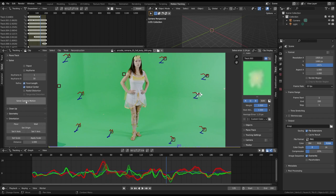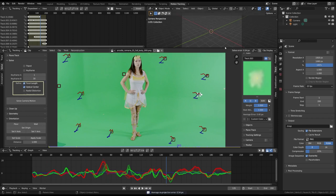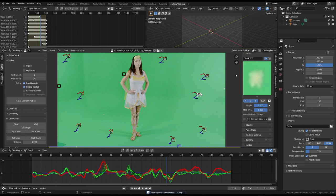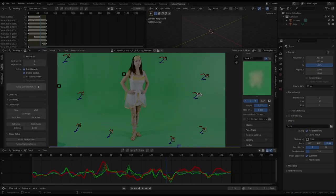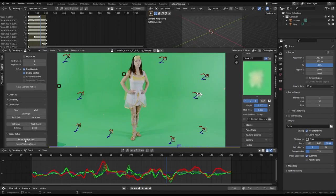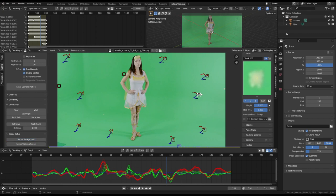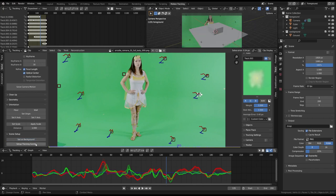So, by checking the focal length and optical center checkboxes, we can fine-tune the solution. There are numerous other approaches to optimizing the tracking data, but this is a brief overview. The solution appears to be much better now. You can now set the video as the background and create the tracking scene by pressing the related buttons.